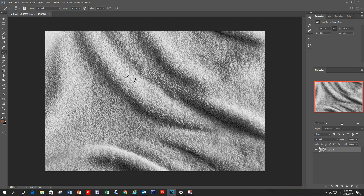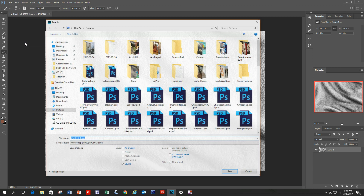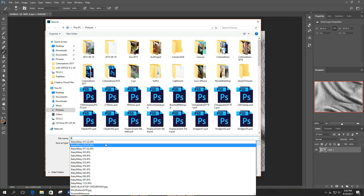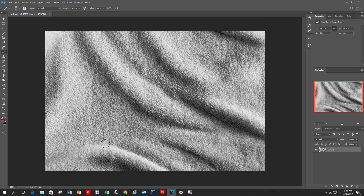So let's save the black and white version of the blanket. Simply go into File > Save As, and I'm just going to call it 'blanket displacement.' Okay, so that's saved.